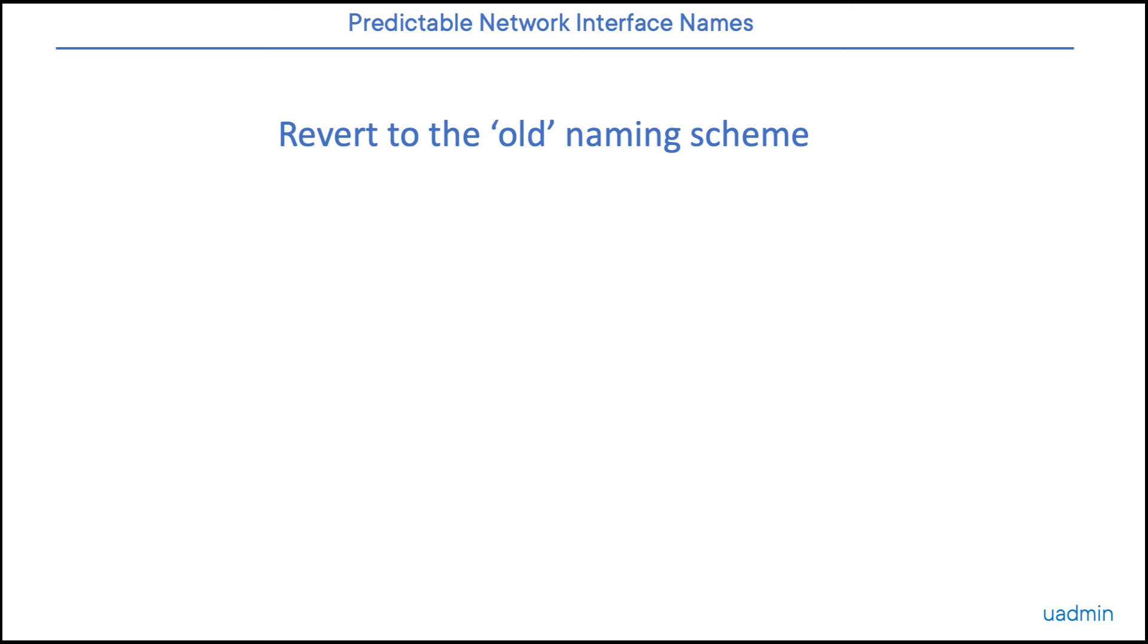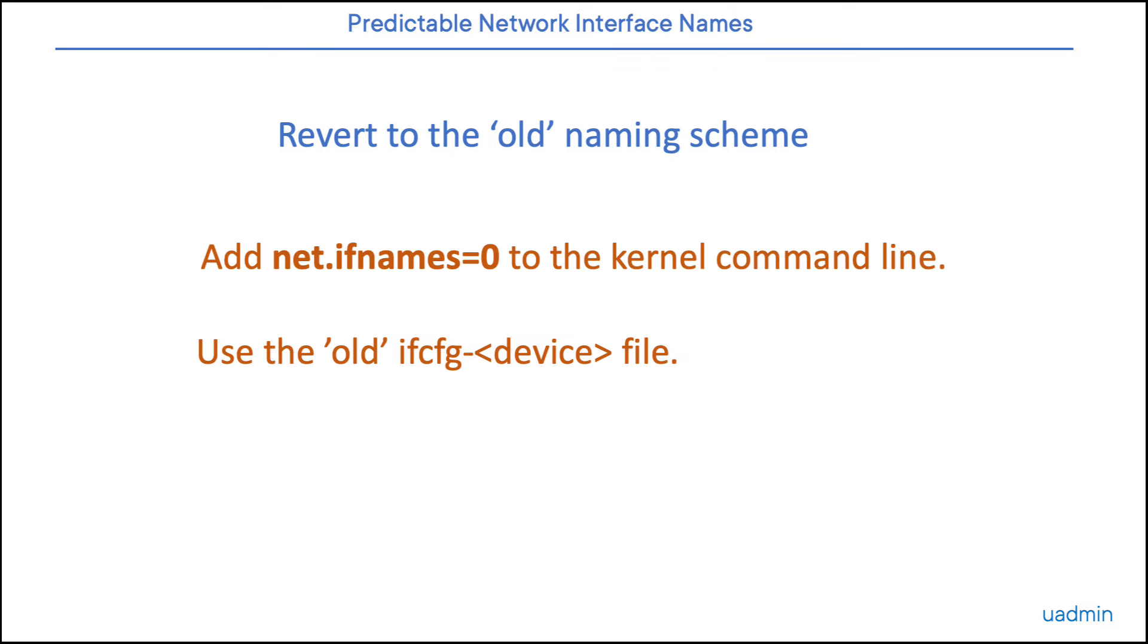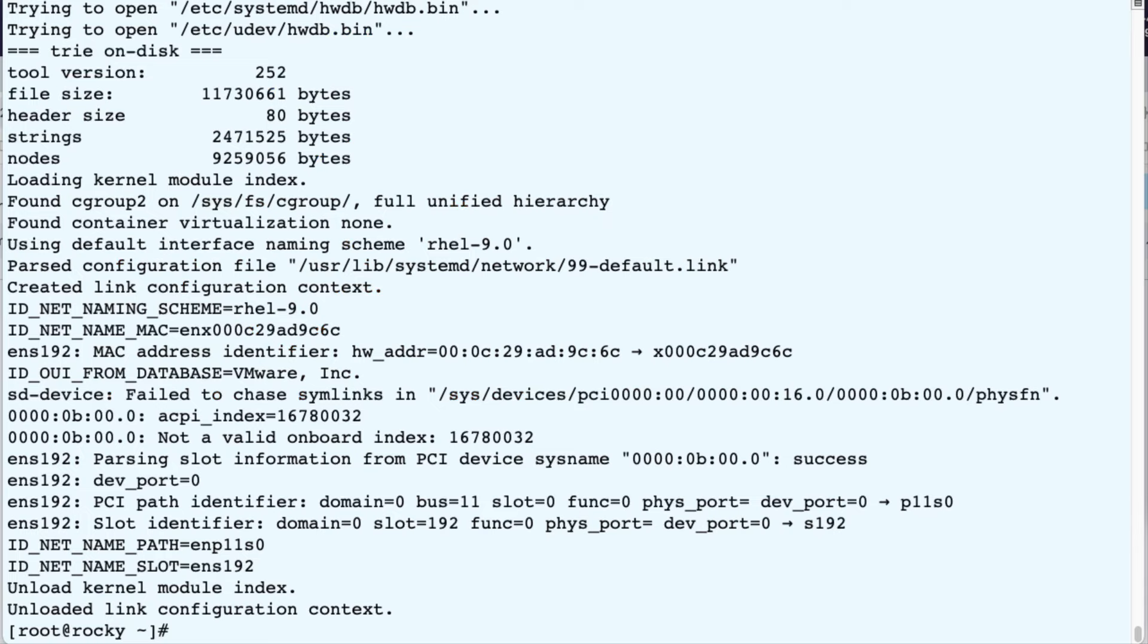Now if for whatever reason you decide that you want to go back to the old naming scheme, which is possible, maybe just for fun. I know situations where the software simply does not like this new predictable naming scheme. So then you will have to go back to ETH0 and ETH1. In order to do that, we have to change the kernel command line in the grub configuration. We will add a parameter that tells the system not to use the predictable names, but use the old names. And since we're at it, we're also going to use the old way of configuring the interface by using the ifconfig config file.